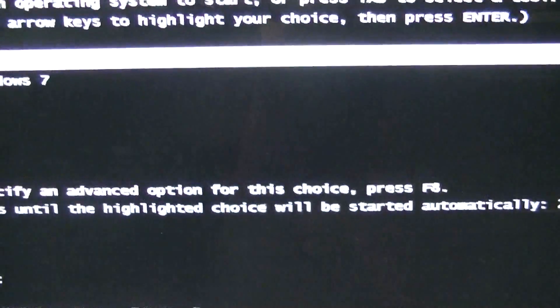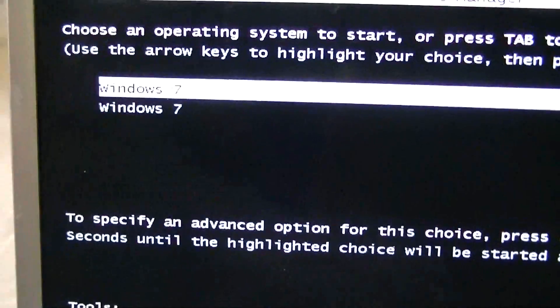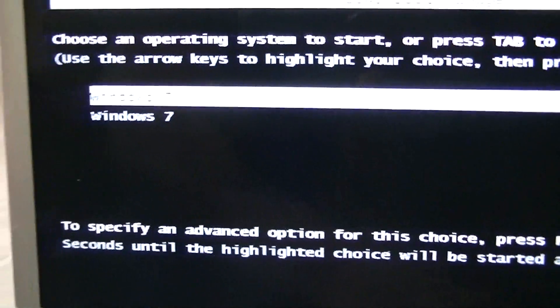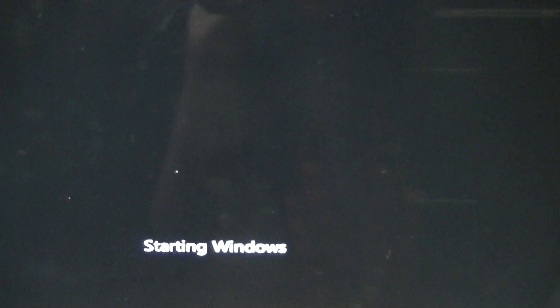That's a good sign. Look at that, there's Windows 7. I'm gonna go ahead and go with Windows 7 starting Windows.